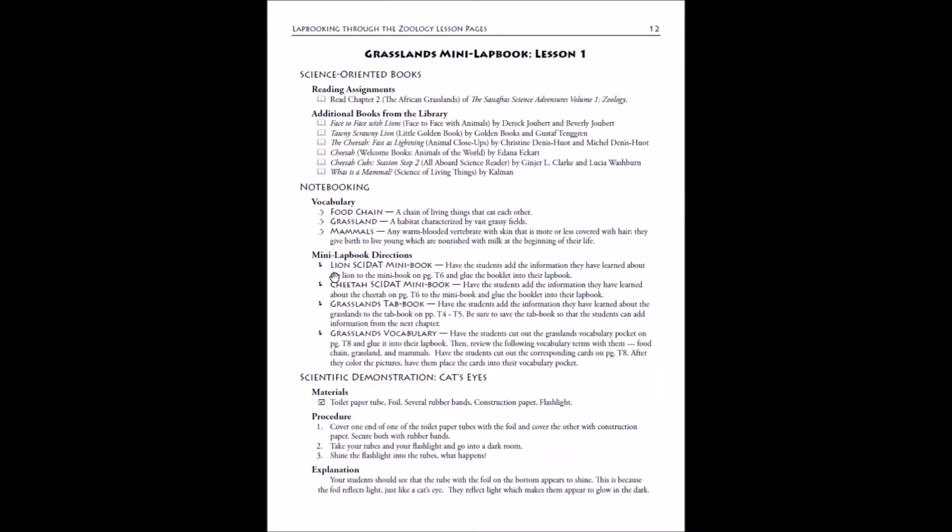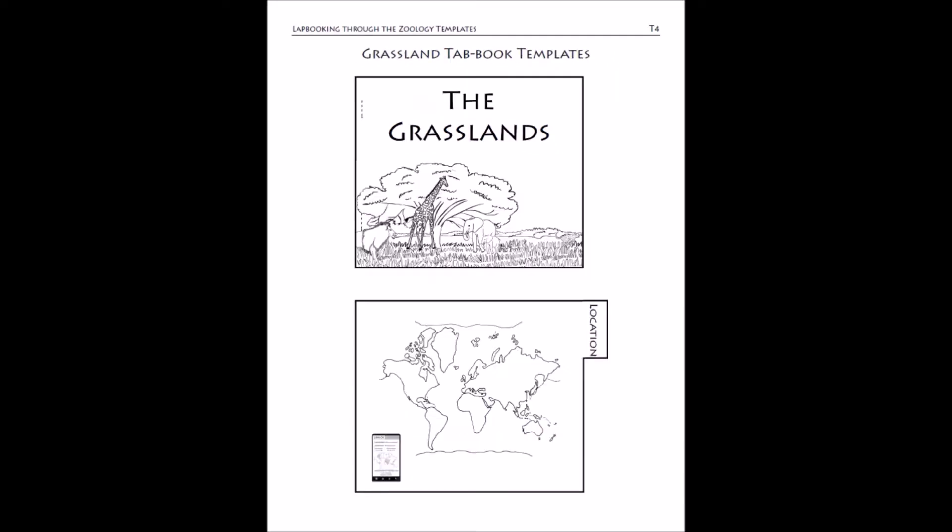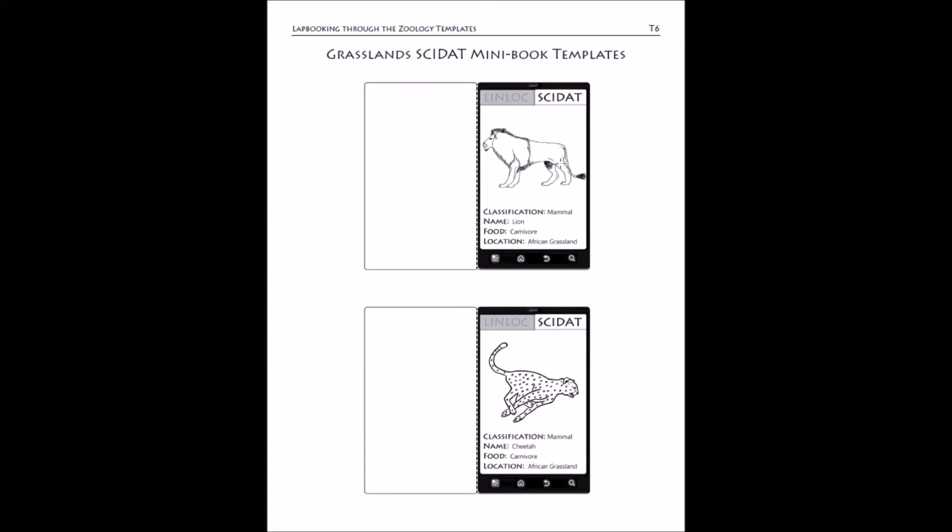It'll give you information about the mini books you need to fill out and the habitat books. Let's take a look at those templates. In the template section you'll have a cover page for the mini lap book, and then you will have the habitat book. For this particular one, you'll have a grassland habitat, and the templates for that will cover both the second and the third chapter.